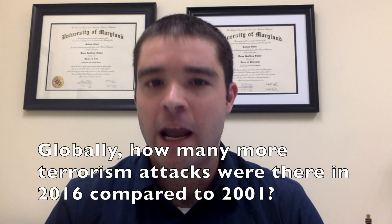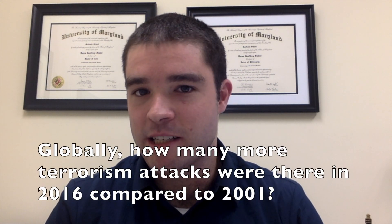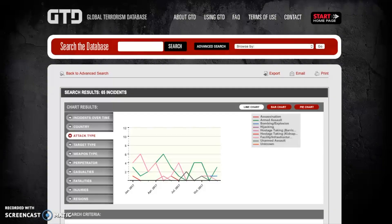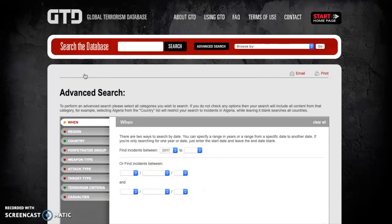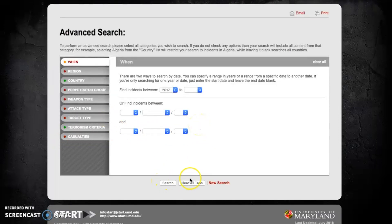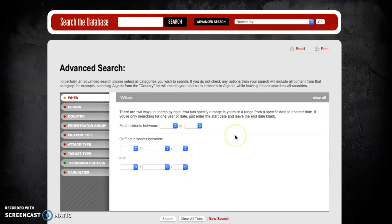The final thing we'll look at today is how to answer a simple comparative question about terrorism — specifically, how many more terrorist attacks there were globally in 2016 compared to 2001. To do this, we turn back to the advanced search. Since we've already got country limitations set, we want to remove those by clicking 'clear all tabs,' giving us a blank slate. Because we're looking at all attacks around the globe, we don't need to worry about country or region.